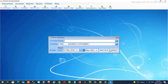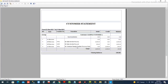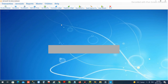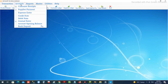We open the statement again, choose the customer, choose the period, and print. It will show the receipt — we have one invoice for which we have received the payment, and the total balance now is only 230 for the next invoice — that is the closing balance.